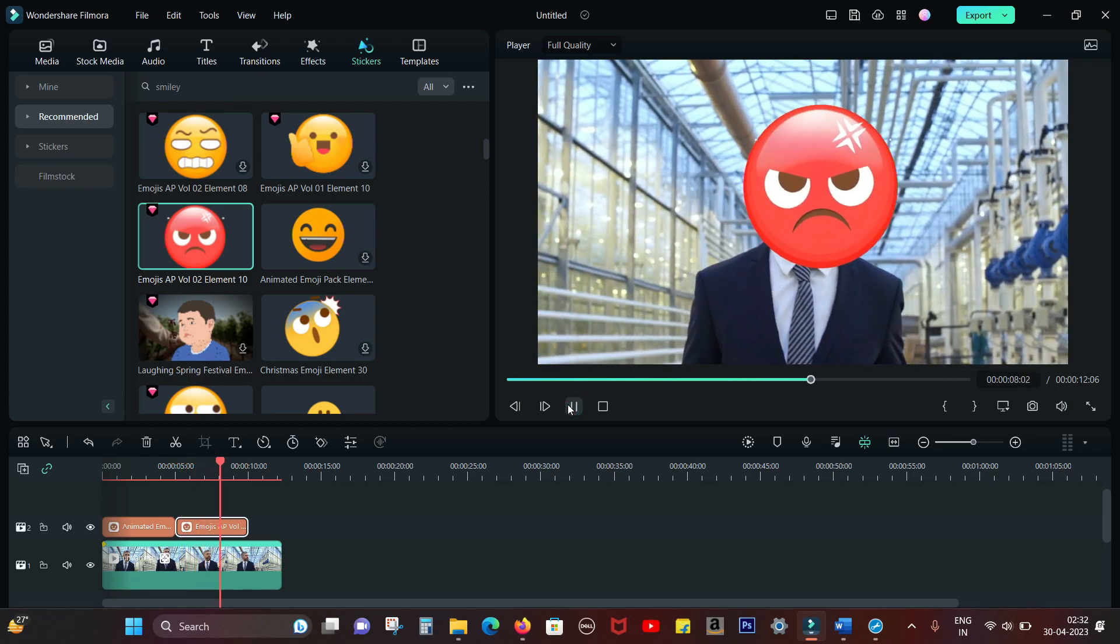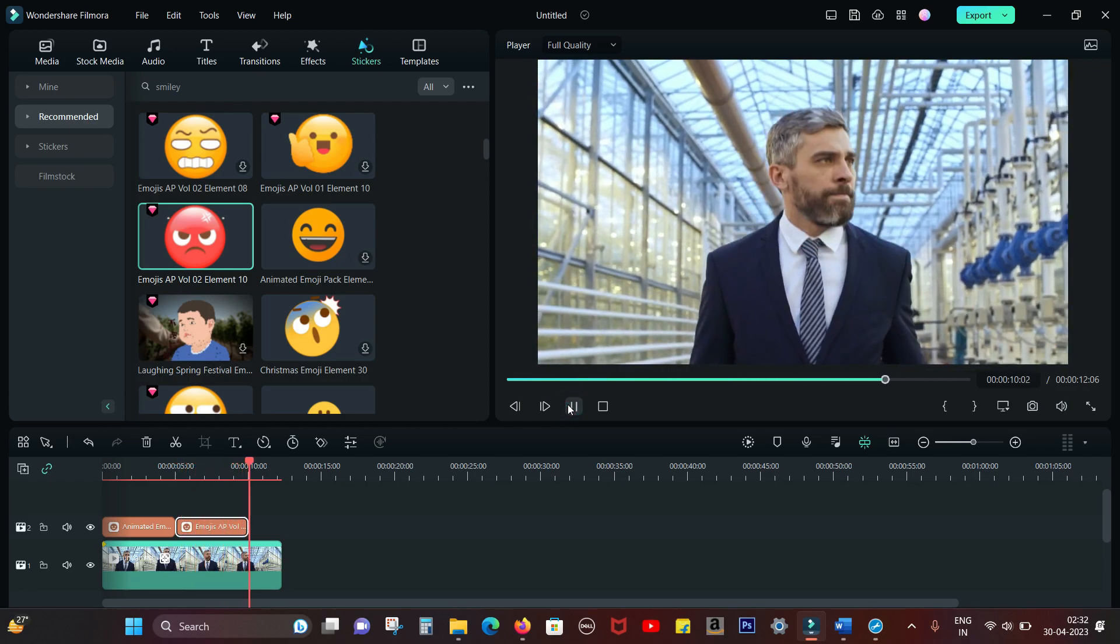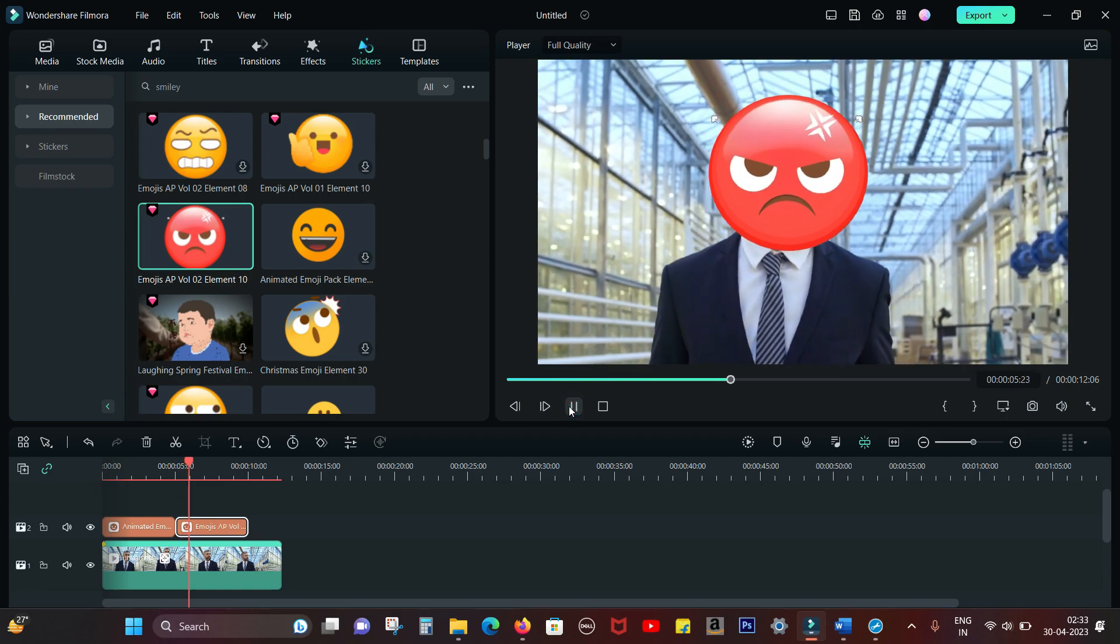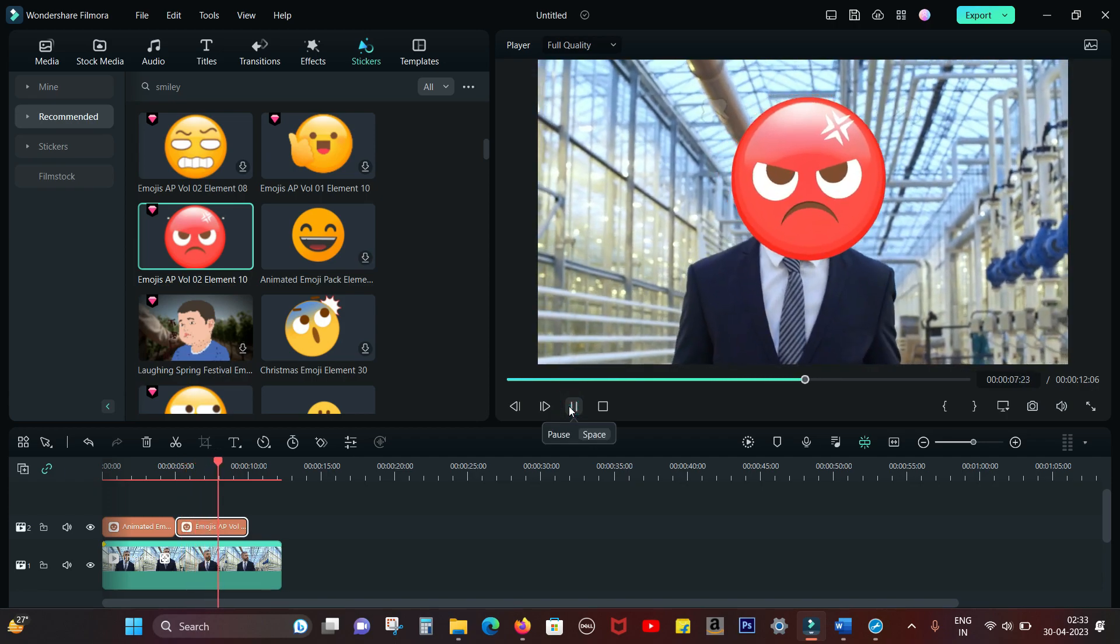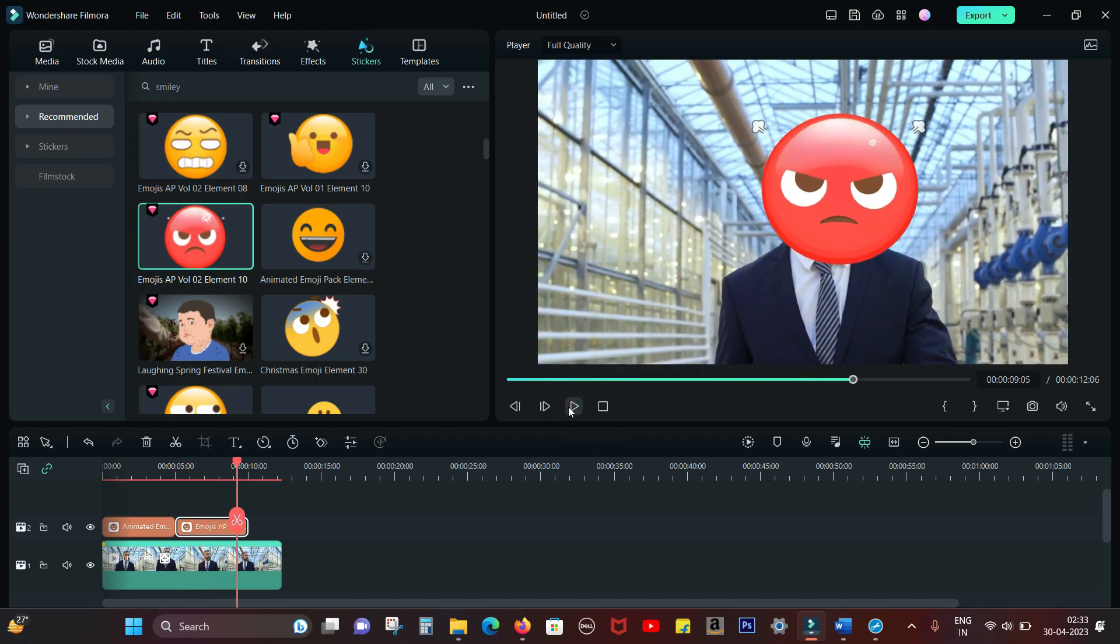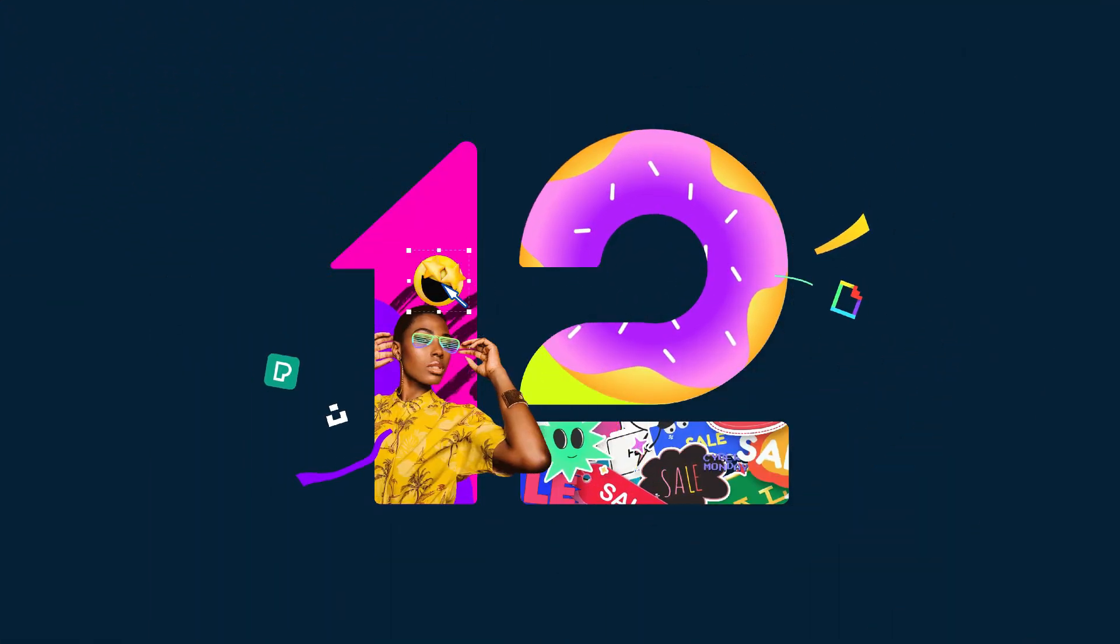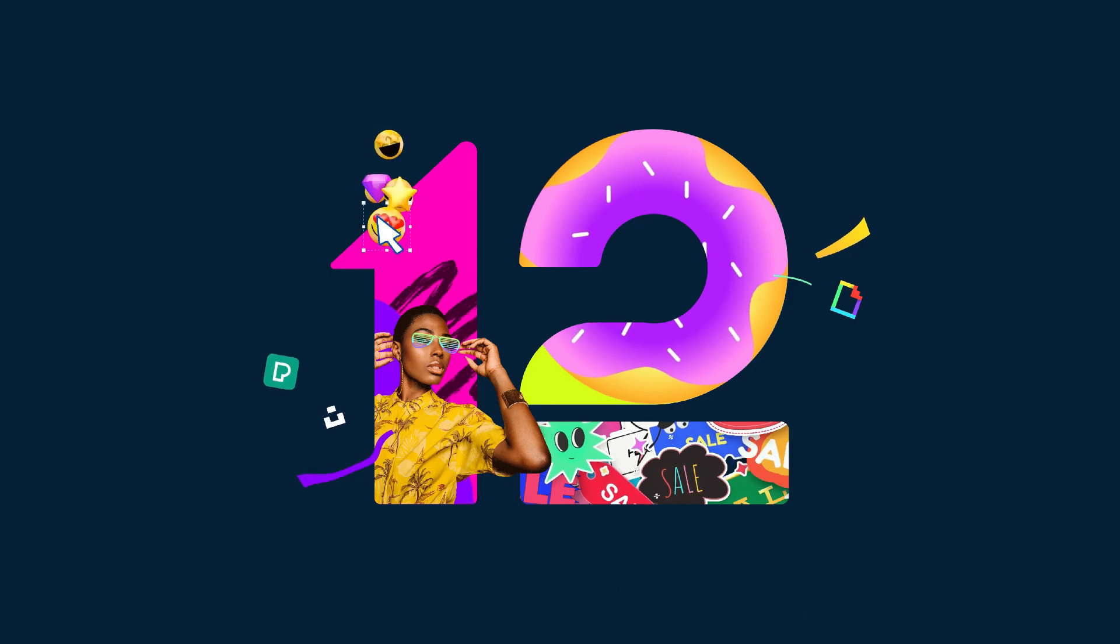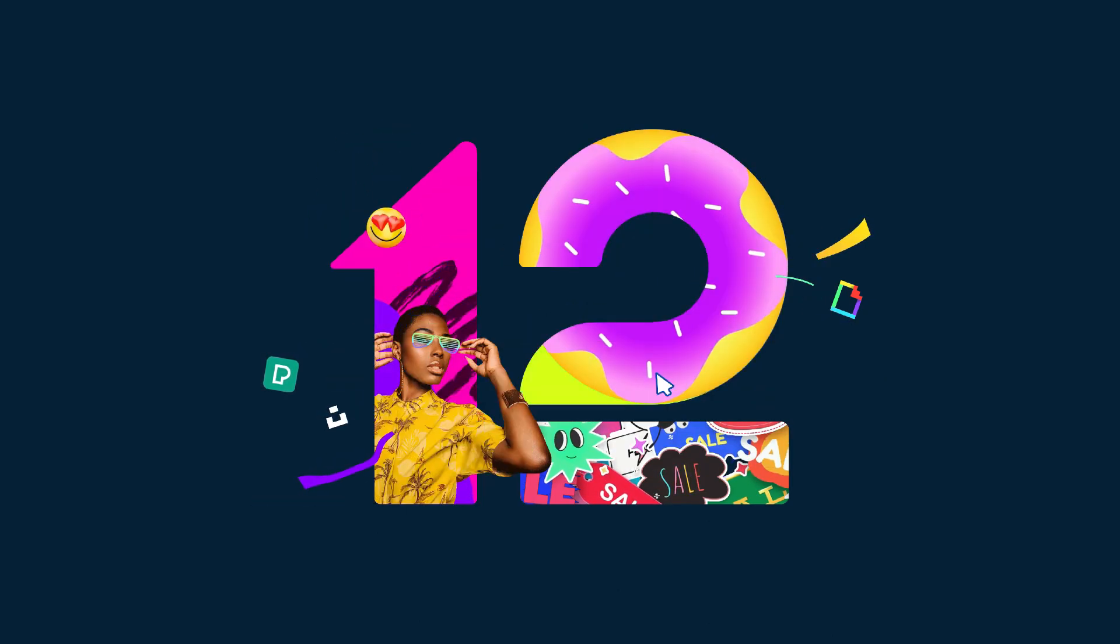So guys, that's how you can pixelate sensitive information, people's faces. You can input smiley faces using Filmora 12 by Wondershare. Find the download link of Filmora 12 in the description below, and also the Filmora 12 tutorial playlist. That's all in this video. Thank you so much for watching!